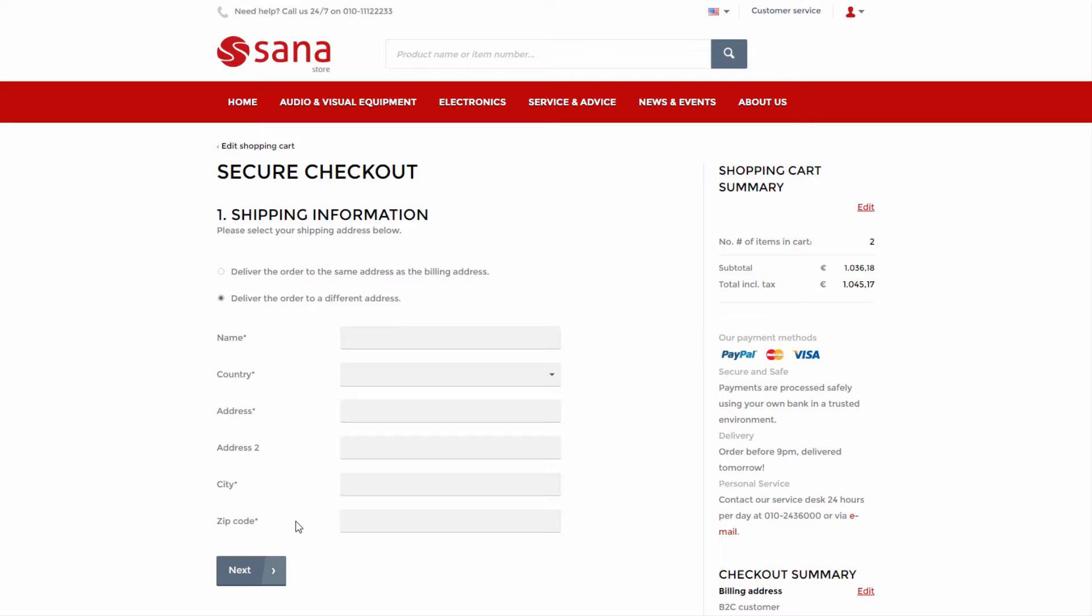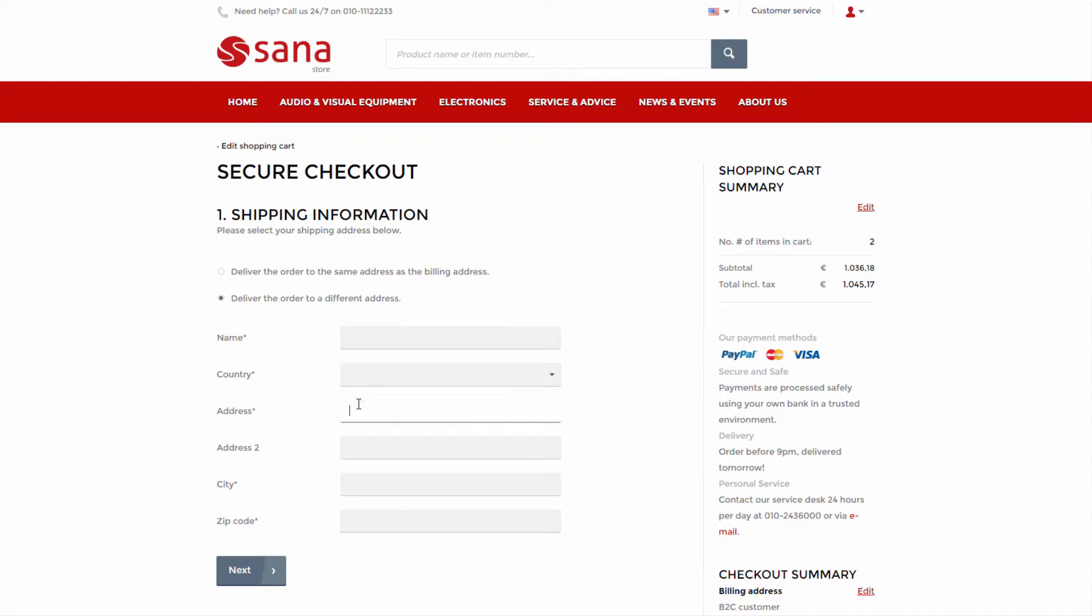From SANA admin, you can allow or forbid entering a custom shipping address for B2C customers.